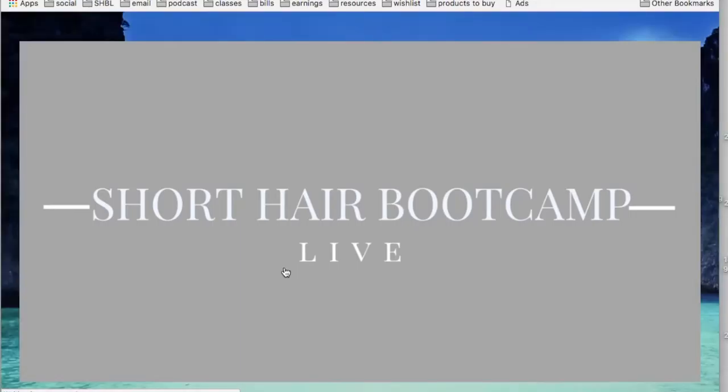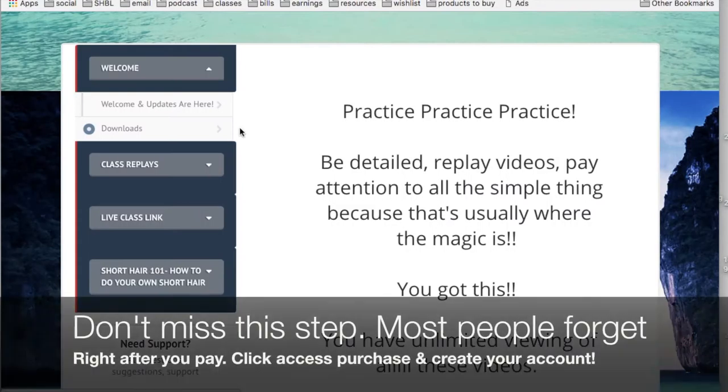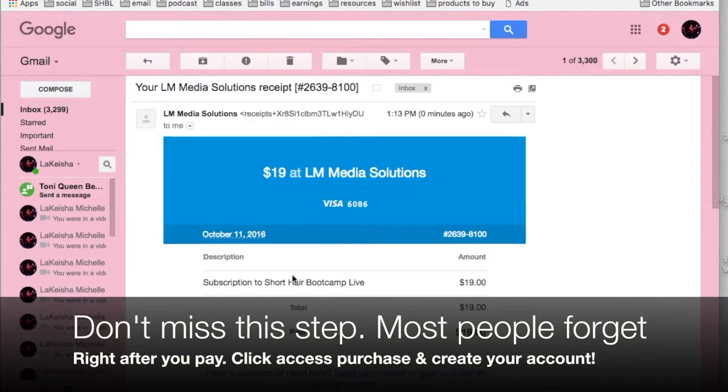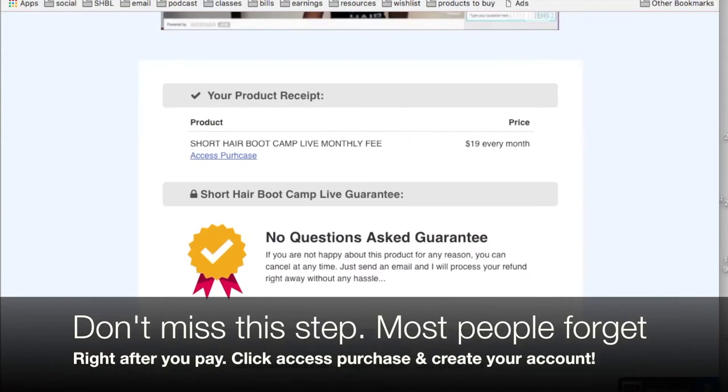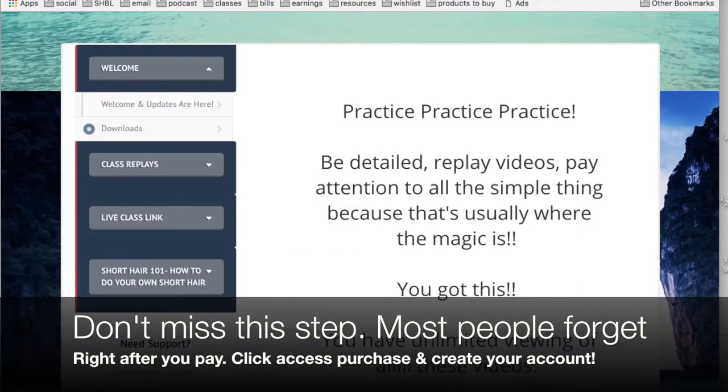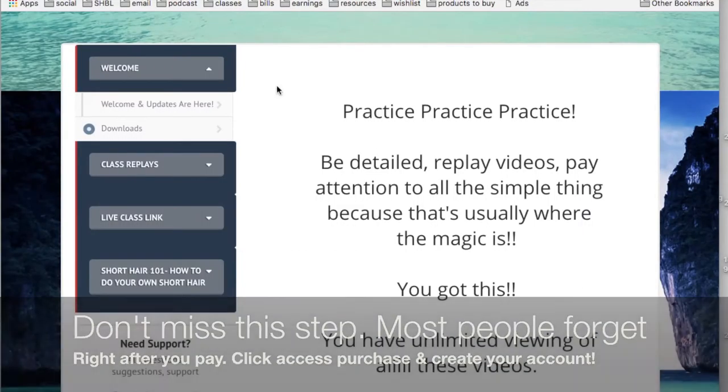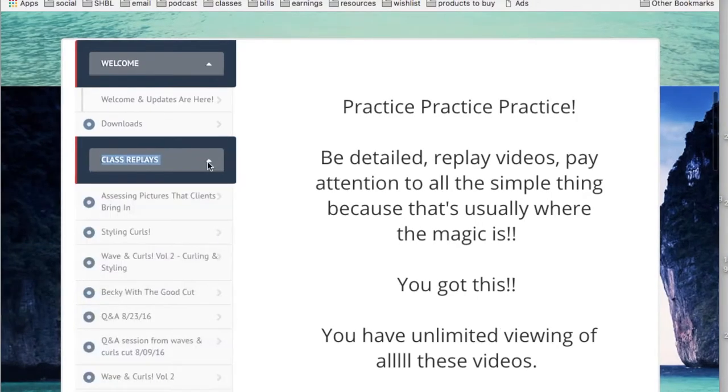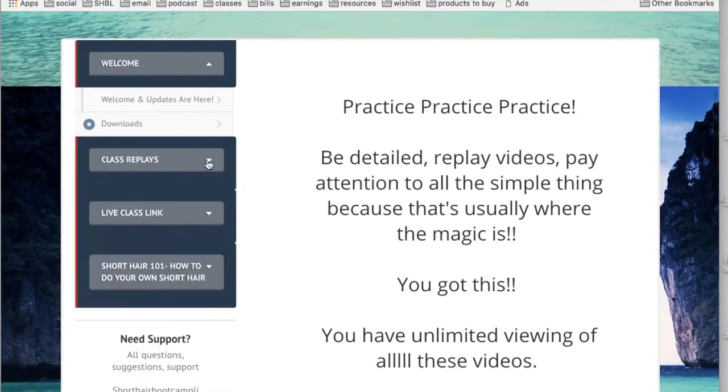Boom, I have access. I just wanted to show you guys you get a receipt, but right when you pay there it's going to say access purchase - that's how you access. You create your account and then you're going to have access to everything.